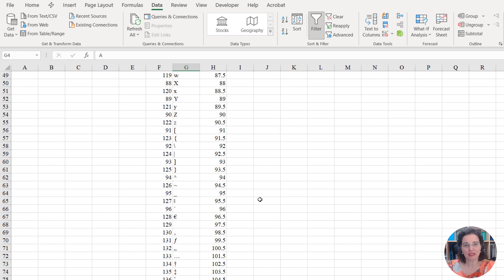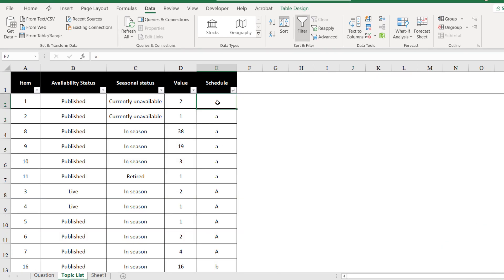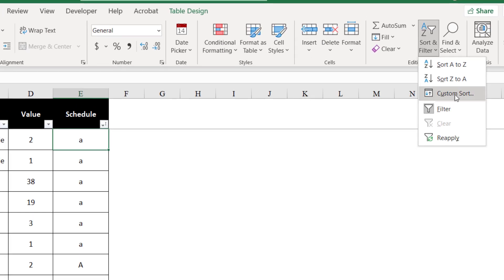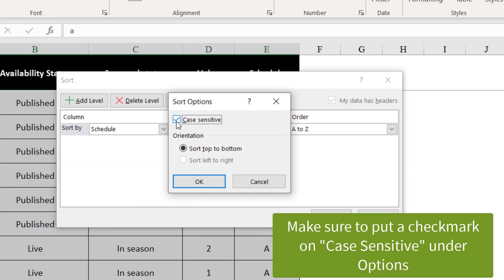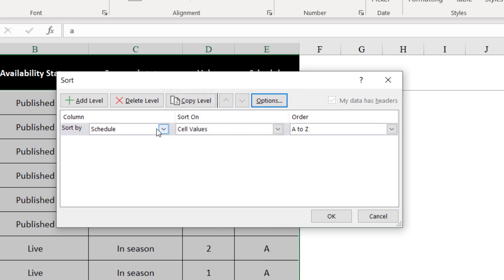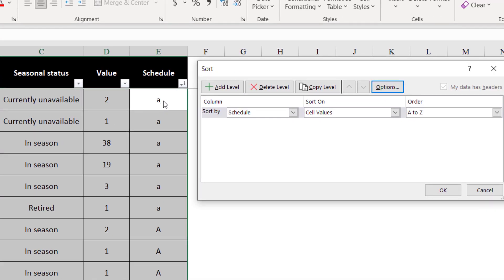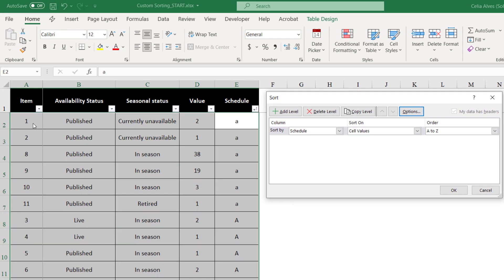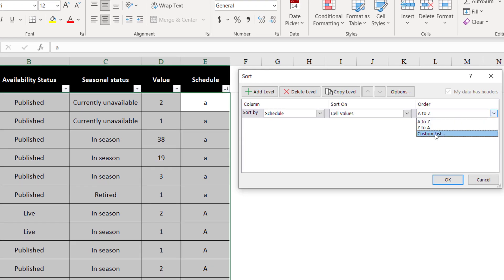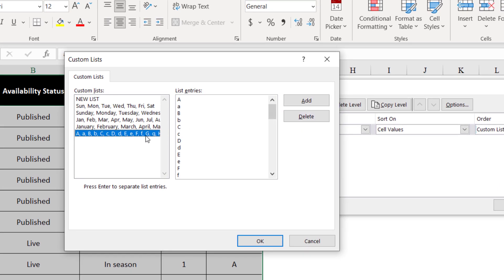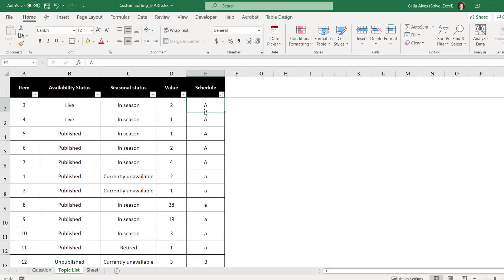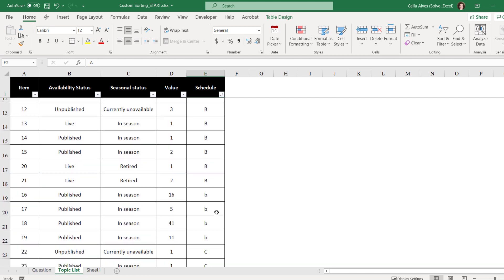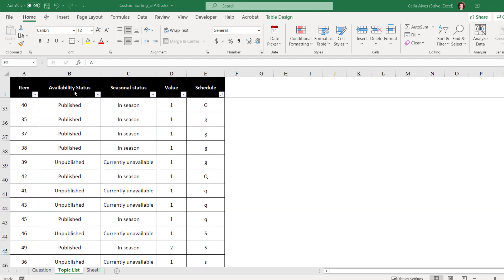If we go back to our data and click anywhere in the table, again go to Tab Home, Sort and Filter, Custom Sort. We want to sort by column Schedule. If there were other criteria, I could add other levels to my sorting. But we don't need that. Sort on cell values. Sort A to Z? No. Let's sort by a custom list. Now we have our list here. We select the list and say OK. And now OK again. There we go. We have all the uppercase A's, then lowercase A's, uppercase B's, lowercase B's, and so on. Exactly the way we need it to be.